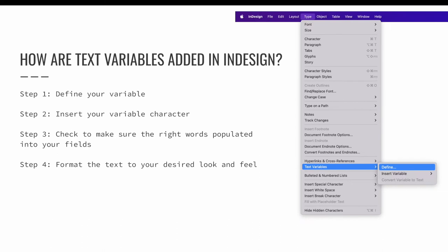Adding a text variable is minimally a two-step process. Step one, we are going to define our variable. And step two, we will insert our variable character.